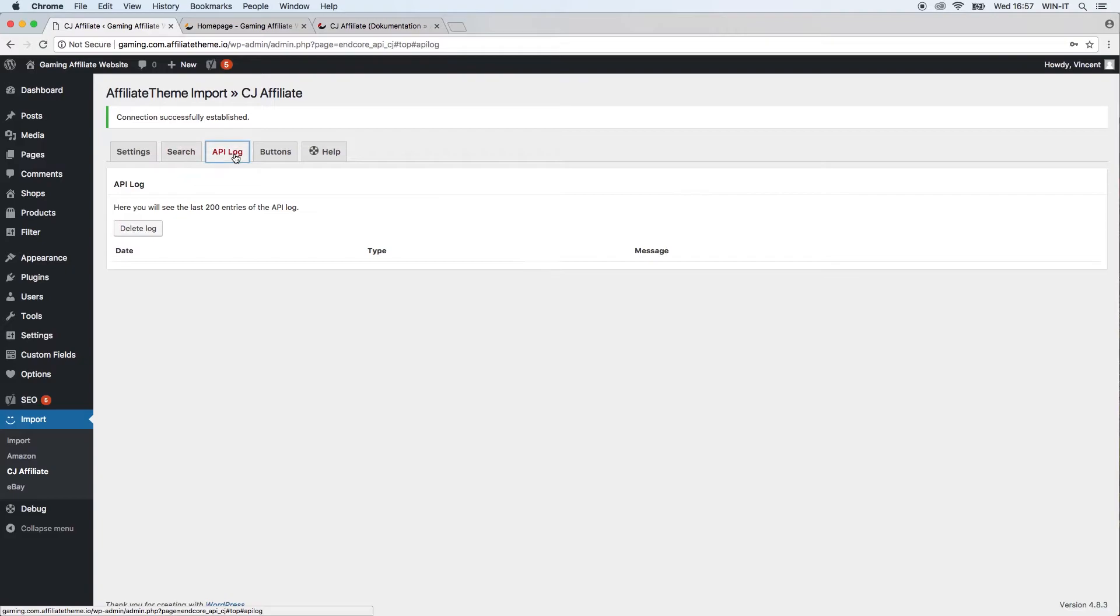Let's move on to the API log. Currently there's nothing in our API log because we didn't import any products to our system or do anything with the CJ Affiliate plugin. But generally, the API log records every event.